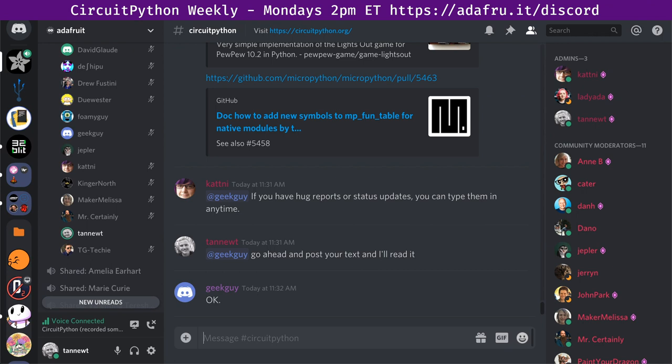Next up is Geek Guy who is text only. I'll read that off. I'll also read off Hyler Effect who is out sick. Hyler Effect says hug reports to myself — Tan Newt — for reviewing the Meowbit PR. Thanks to Dashipu for providing a fun test game for the Meowbit, and a group hug to all.